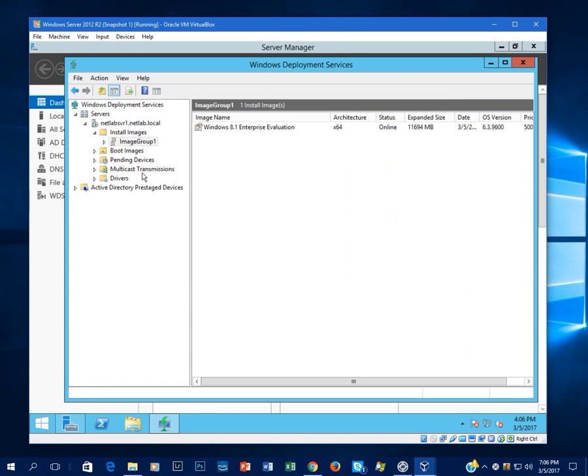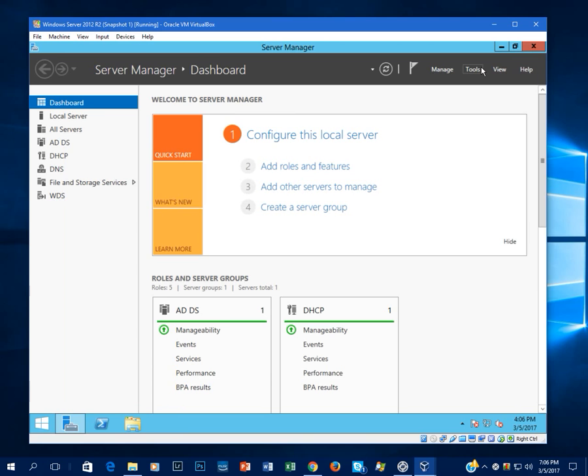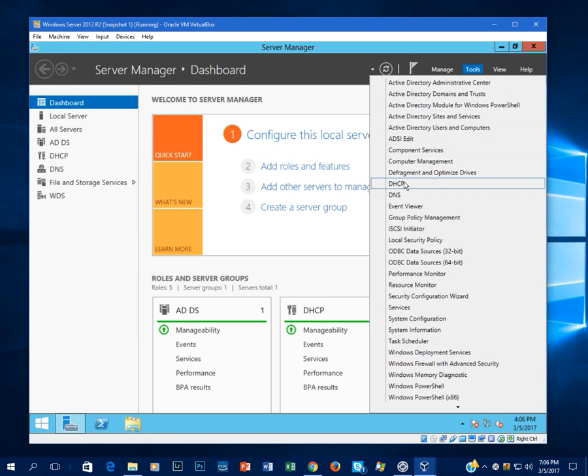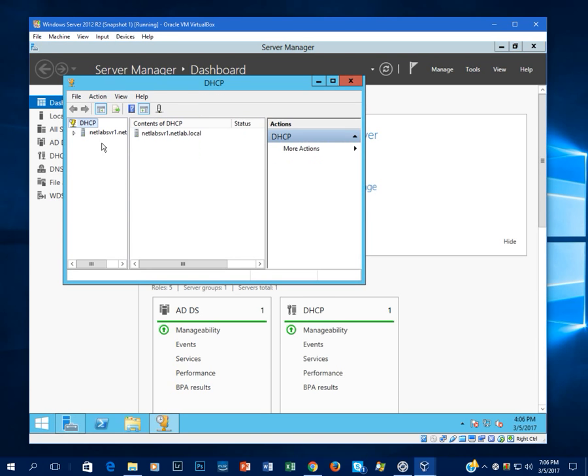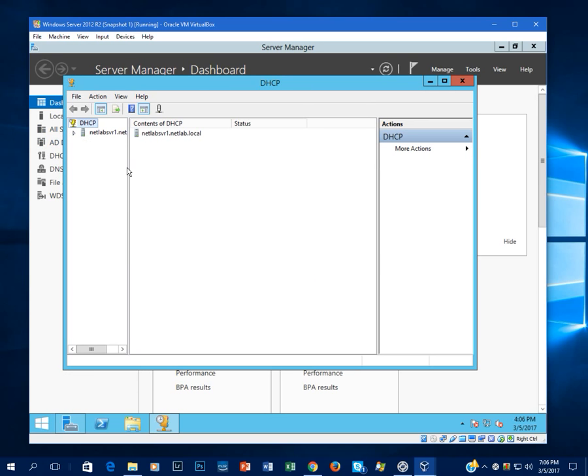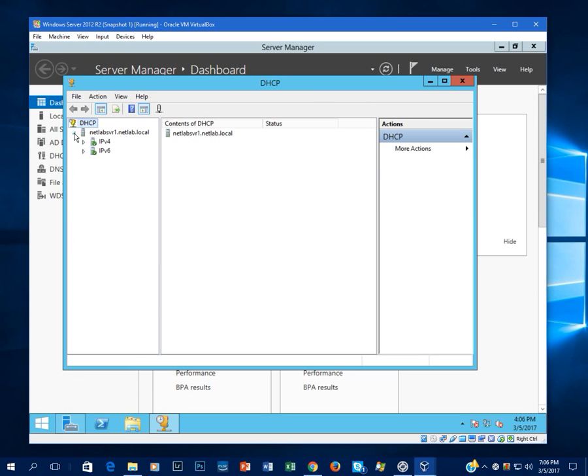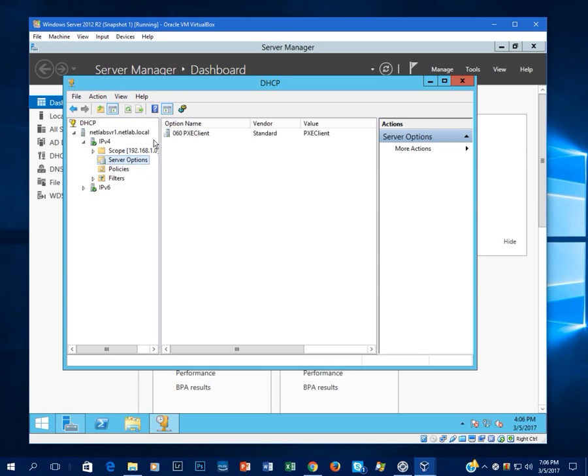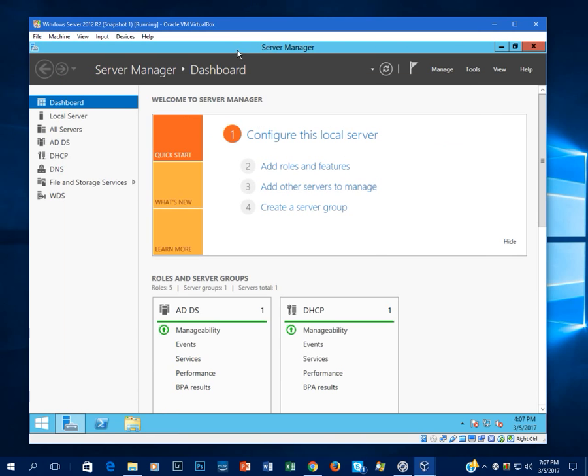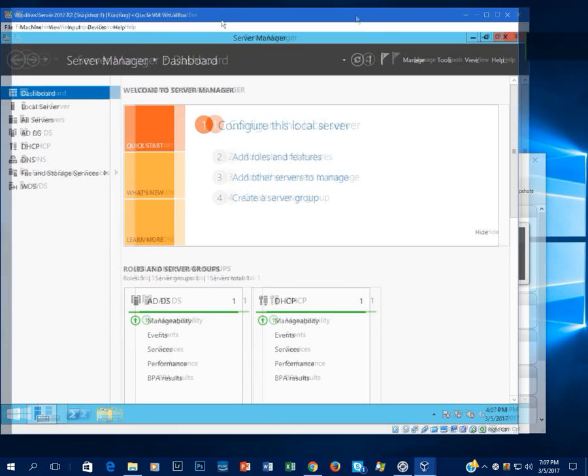Now, when we configure WDS, it made an option in DHCP so that DHCP can give out IP addresses to Pixie clients. I'll go ahead and show that to you real quick. So we'll close WDS, go to Tools, DHCP, expand out the console here. And under Server Options, there you'll see it—Option 60 for Pixie Client. And now that we have this set up, we can boot Pixie clients and use the images we've installed into WDS. So I'll go ahead and show you that next.